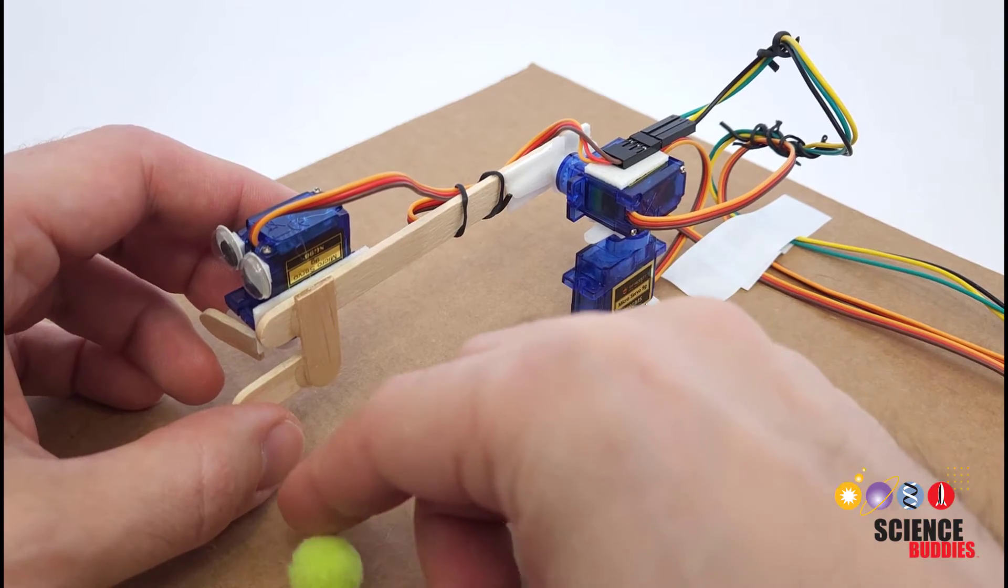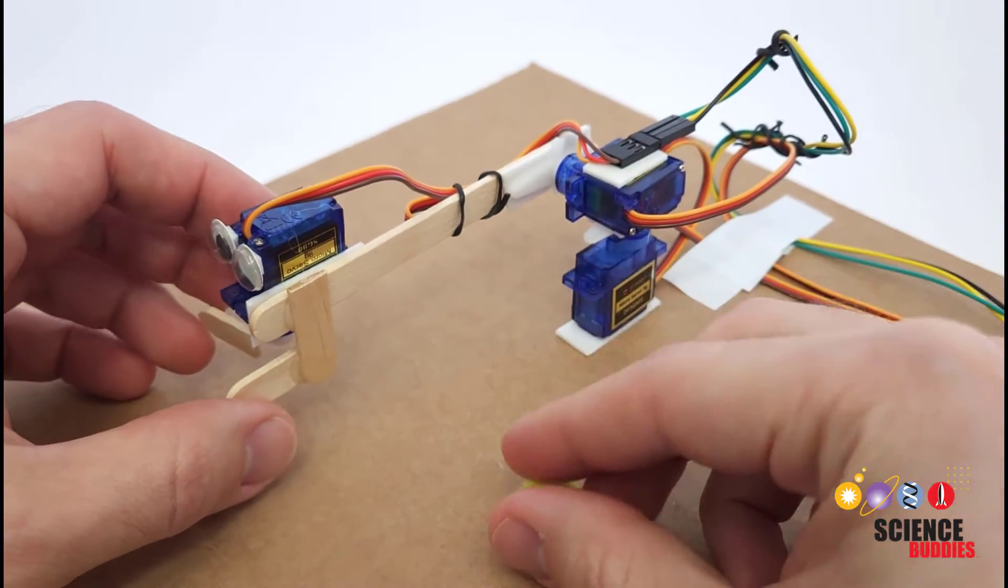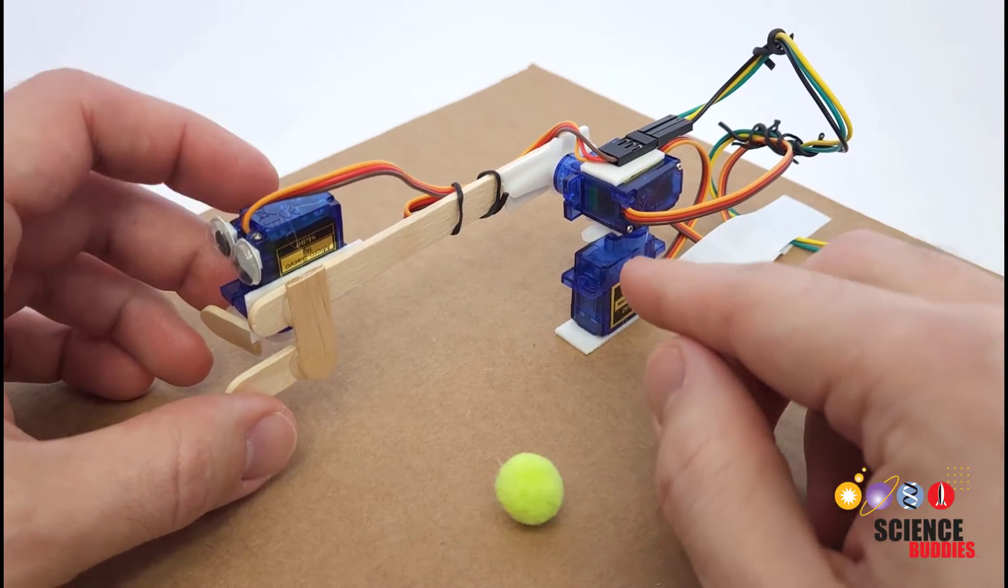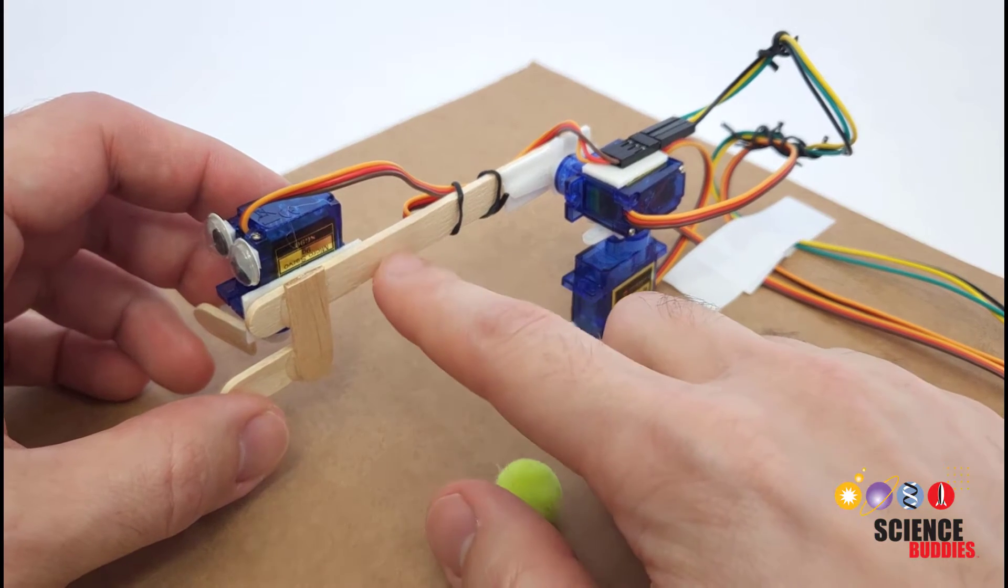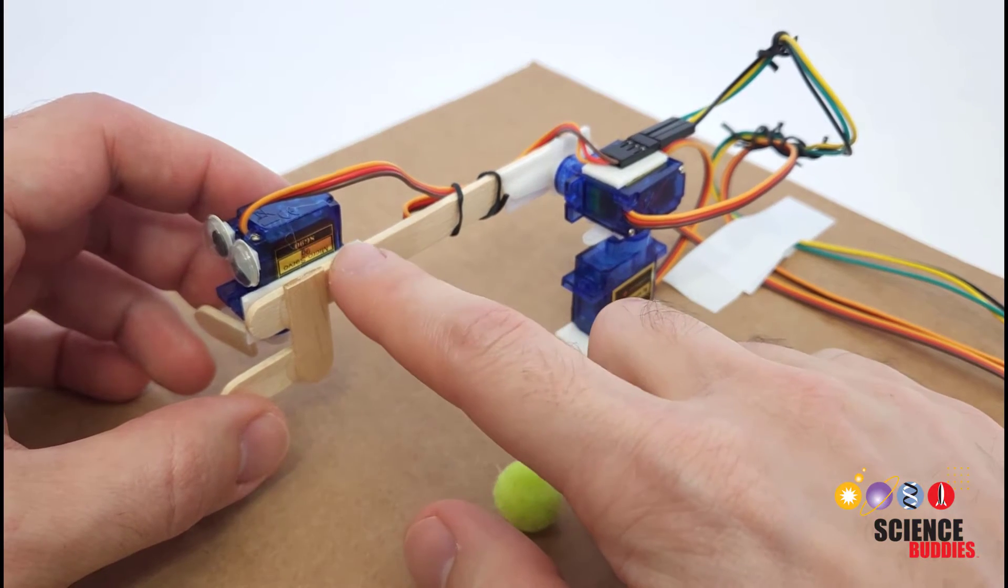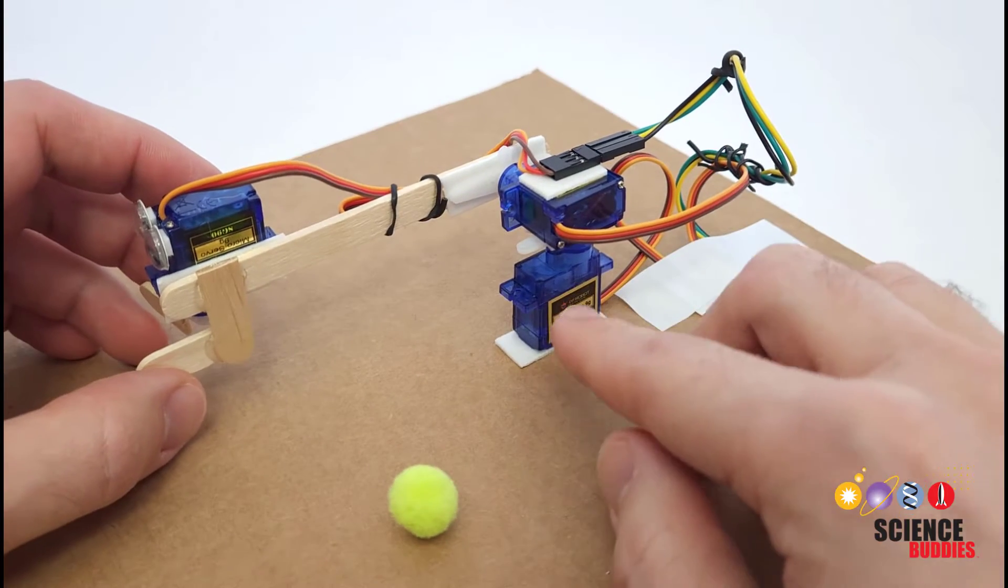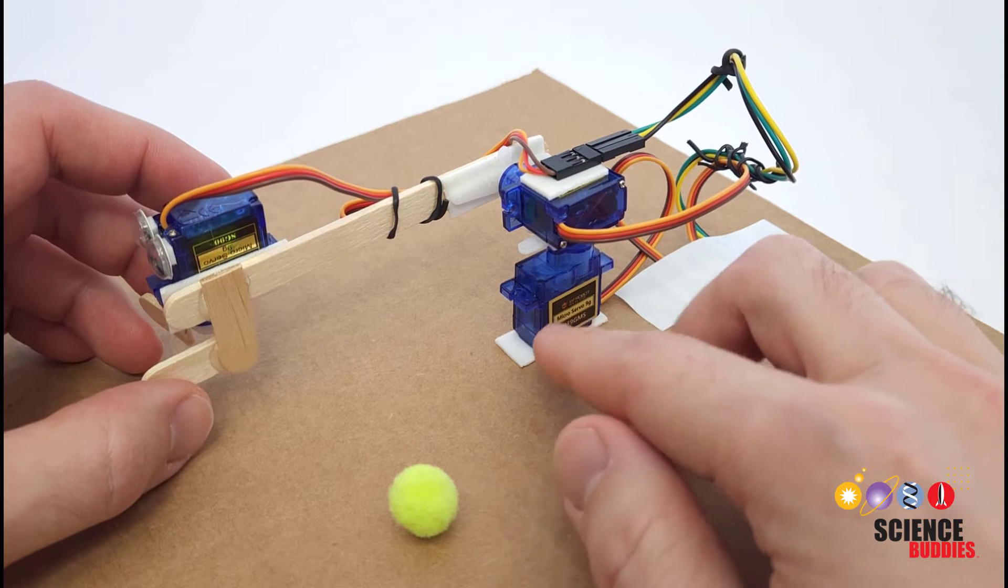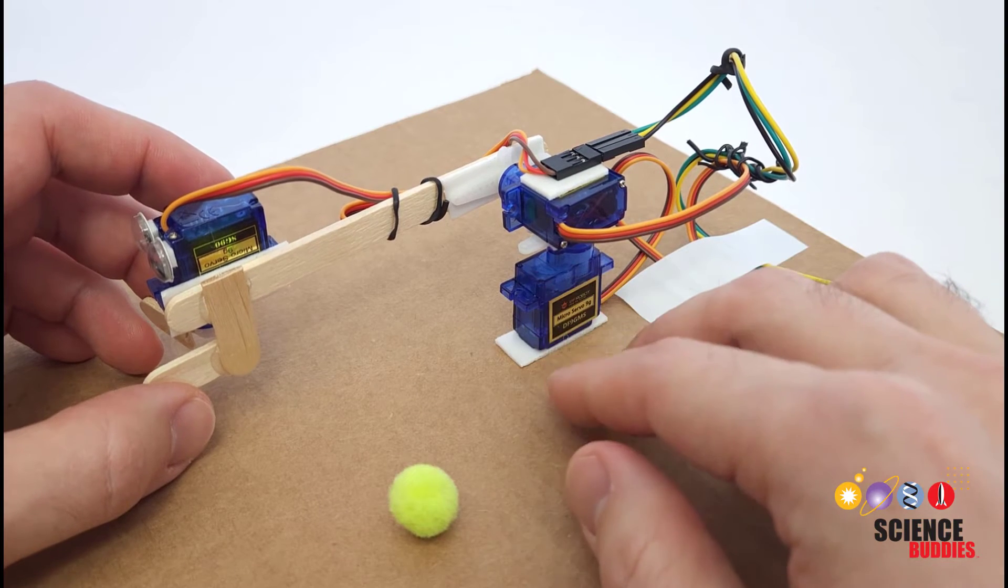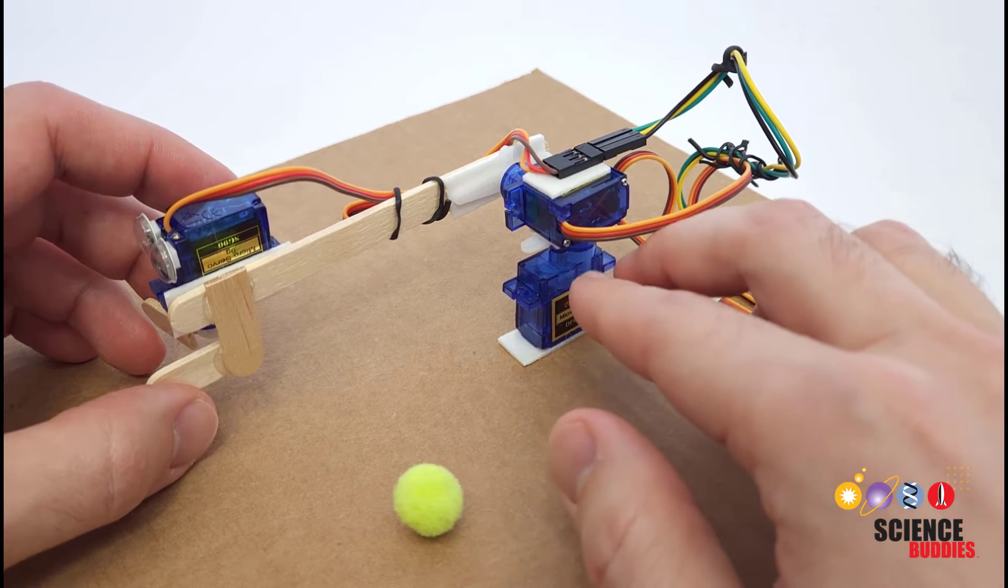So first let's take a look at the arm and talk about the physical construction. You can see this is a relatively simple arm made from popsicle sticks, double-sided foam tape, and these little blue servo motors which are very common for hobby and Arduino projects.